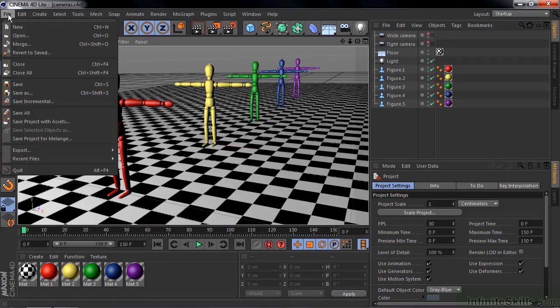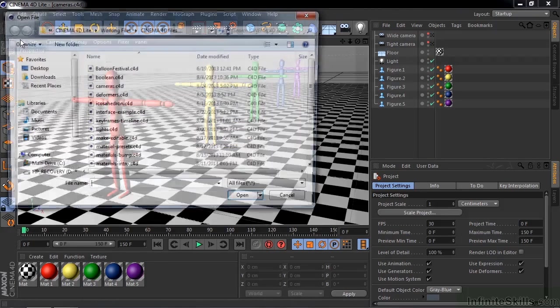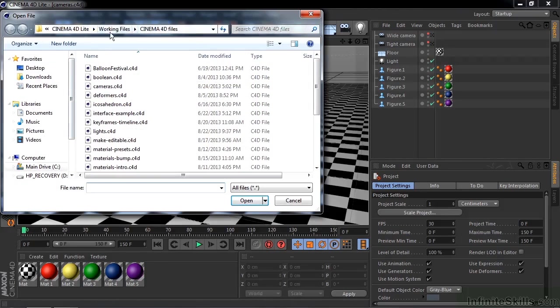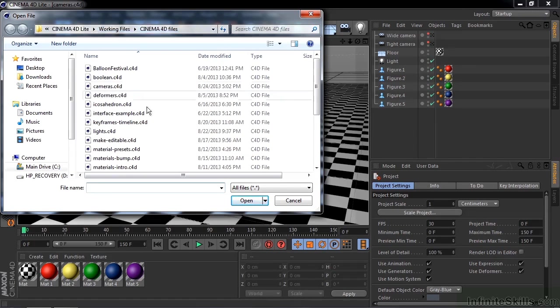To follow along, go to File, Open, Working Files, Cinema 4D Files, Cameras.